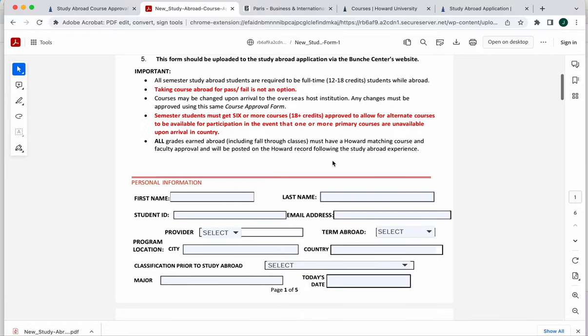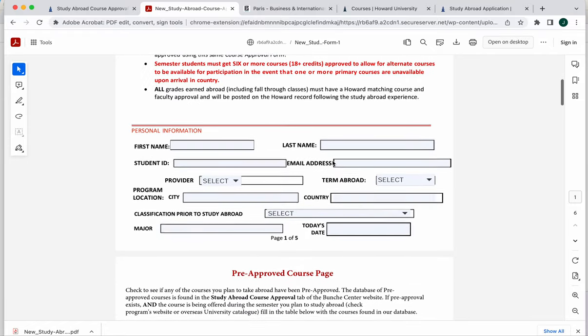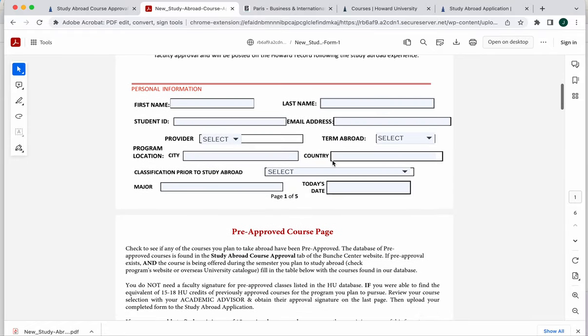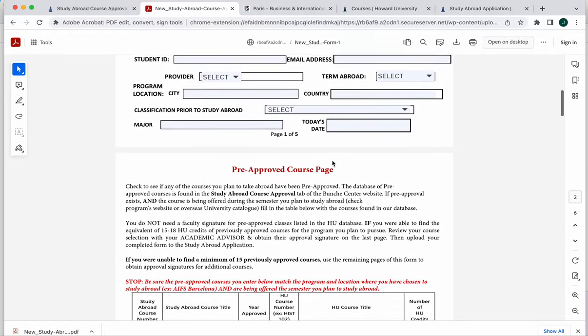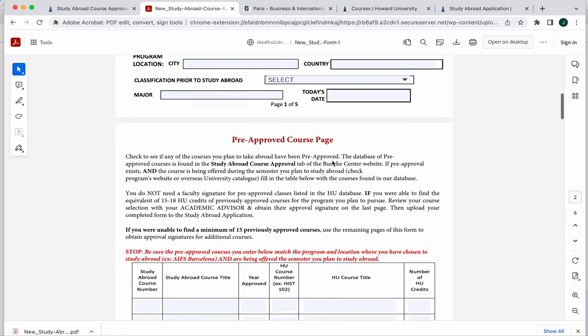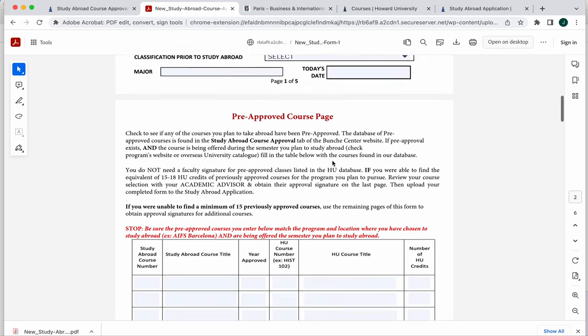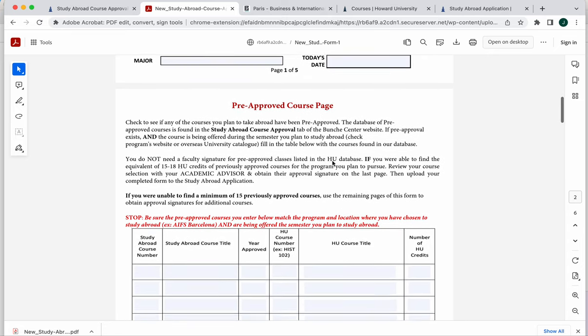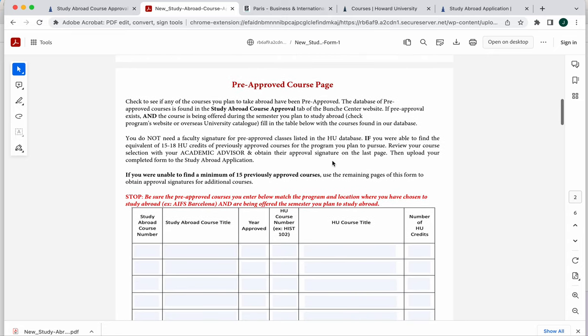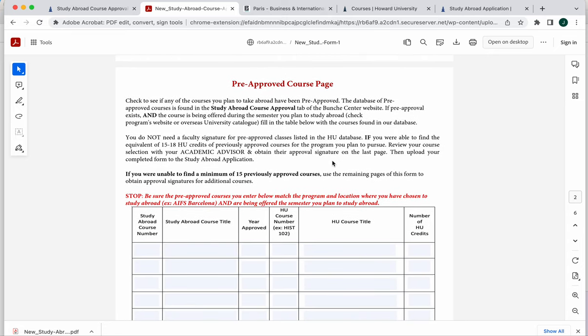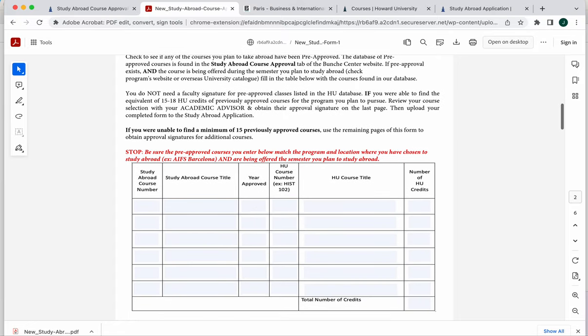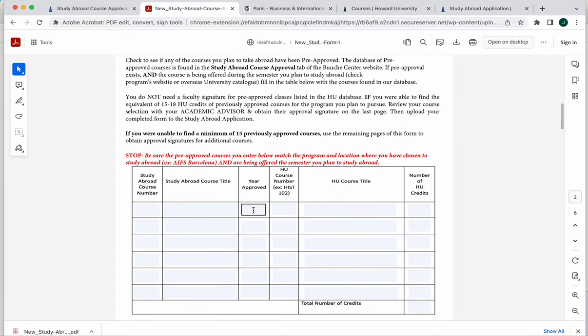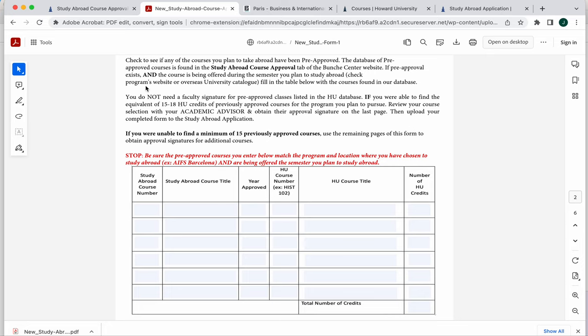This new form has a brand new section called the pre-approved course page. This is a new addition. Our old forms will no longer be accepted. This pre-approved course page has an area here where students can enter in the information for classes that have been previously approved. So where do you find those classes?